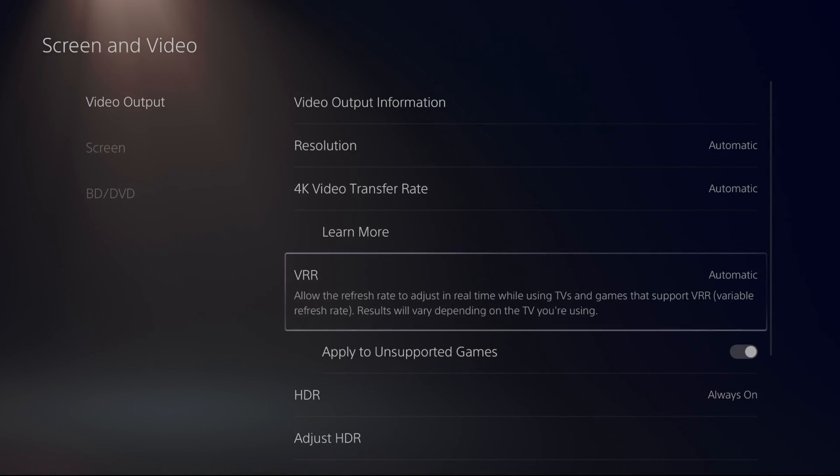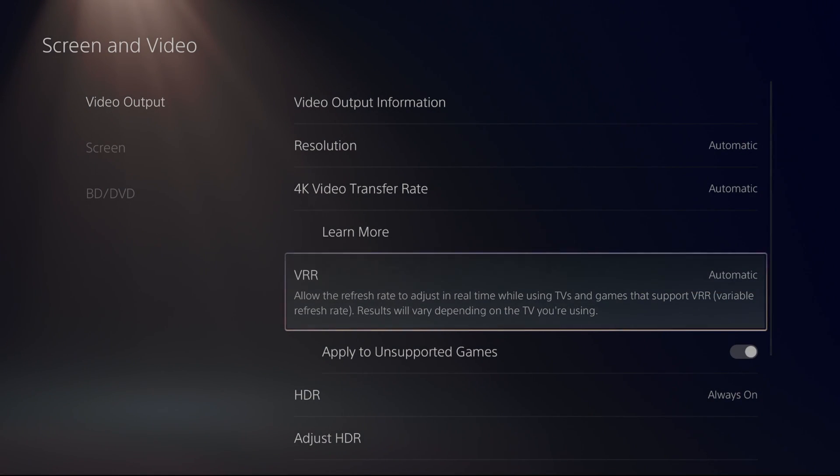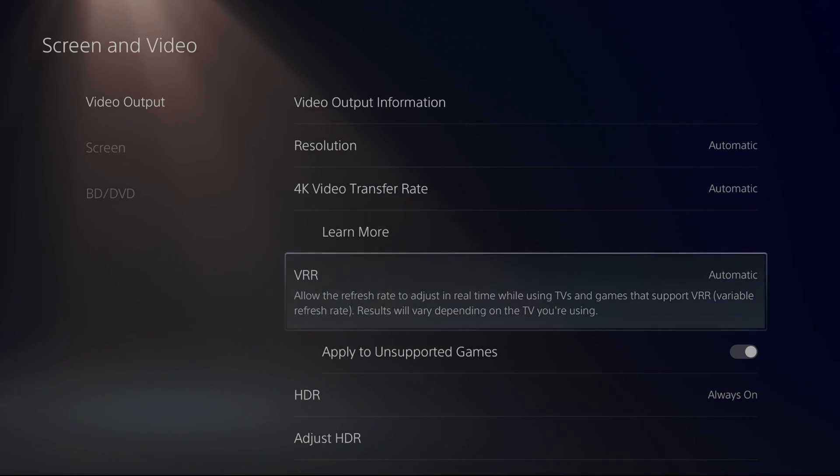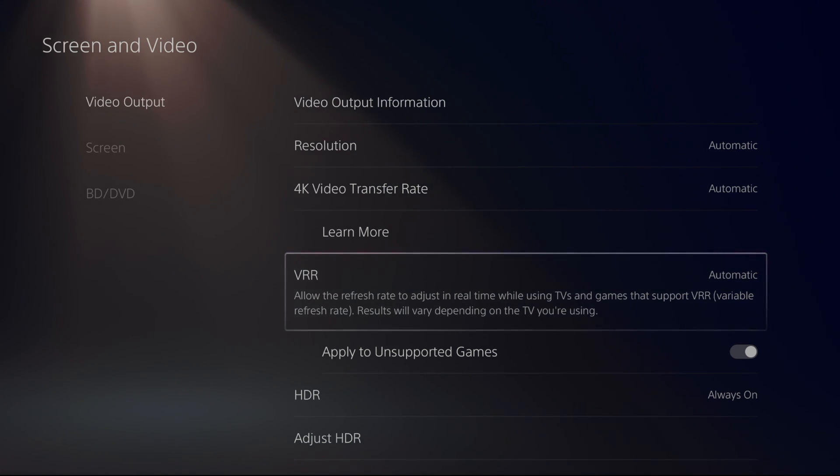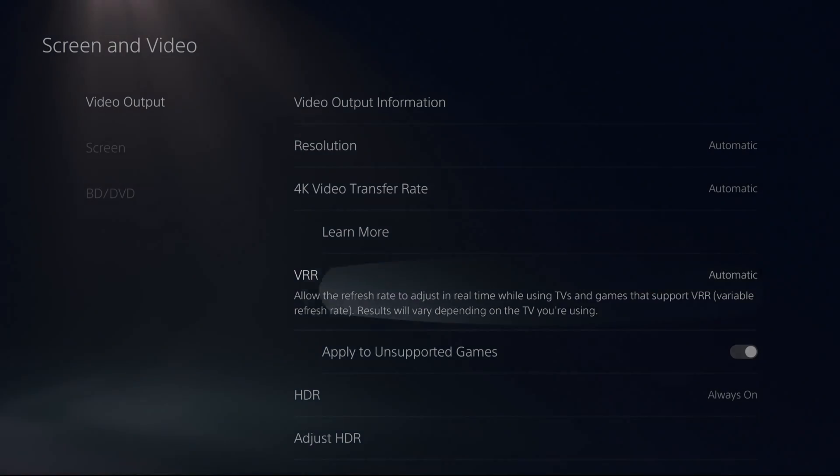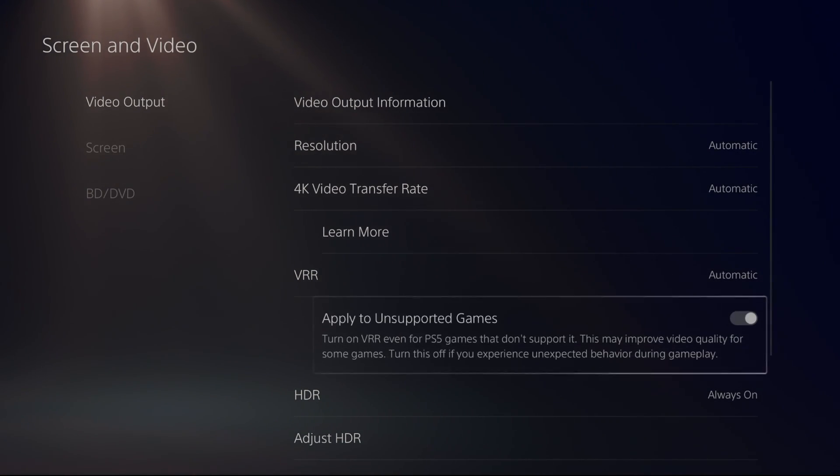Now the VRR, the new option on the console. If it's not compatible, you can't do anything with it. You need a TV like the LG C1 and stuff like that to make sure that it's working. First of all,